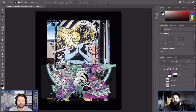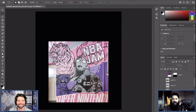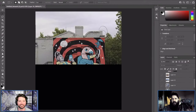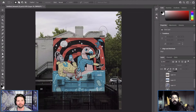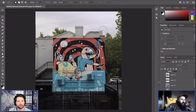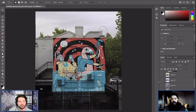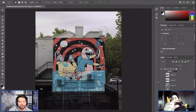Unless someone asks me to work in a vector file, I pretty much only work out of Photoshop — it's more fluent for me and allows me to have pencil sketch qualities. This one is house paint in an Adidas store. I'm now pushing into larger-scale work, which I like because it allows me to work quicker and be a bit freer.